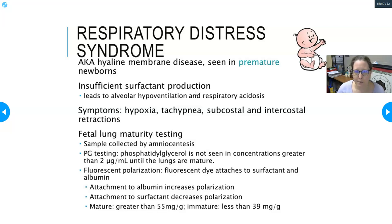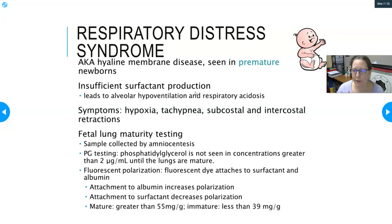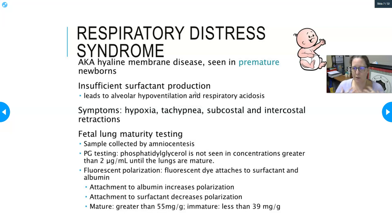Symptoms of respiratory distress syndrome in a newborn include hypoxia, tachypnea, and subcostal and intercostal retractions — meaning the baby is putting tremendous effort into breathing. You can see them pulling on their ribs and clavicles in these retractions, really struggling to suck air in.